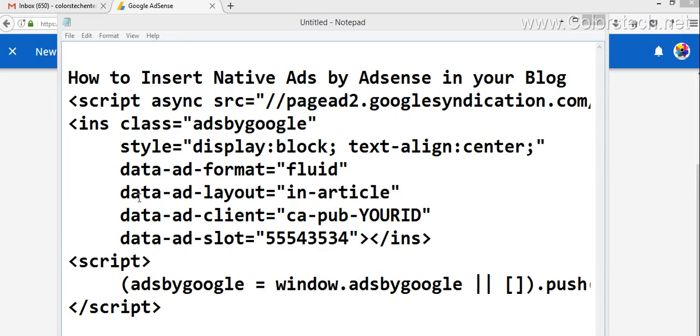The script that you will get will look something like this. This code will be different in your case. There will be your publisher ID and this data slot ID will be different for you. So you have to copy this code.